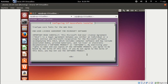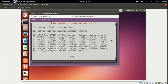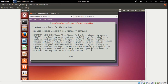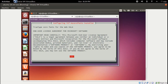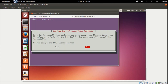An agreement dialog will appear. Select OK — you can use the Tab key and then Enter to navigate it. When asked if you want to accept, select yes.